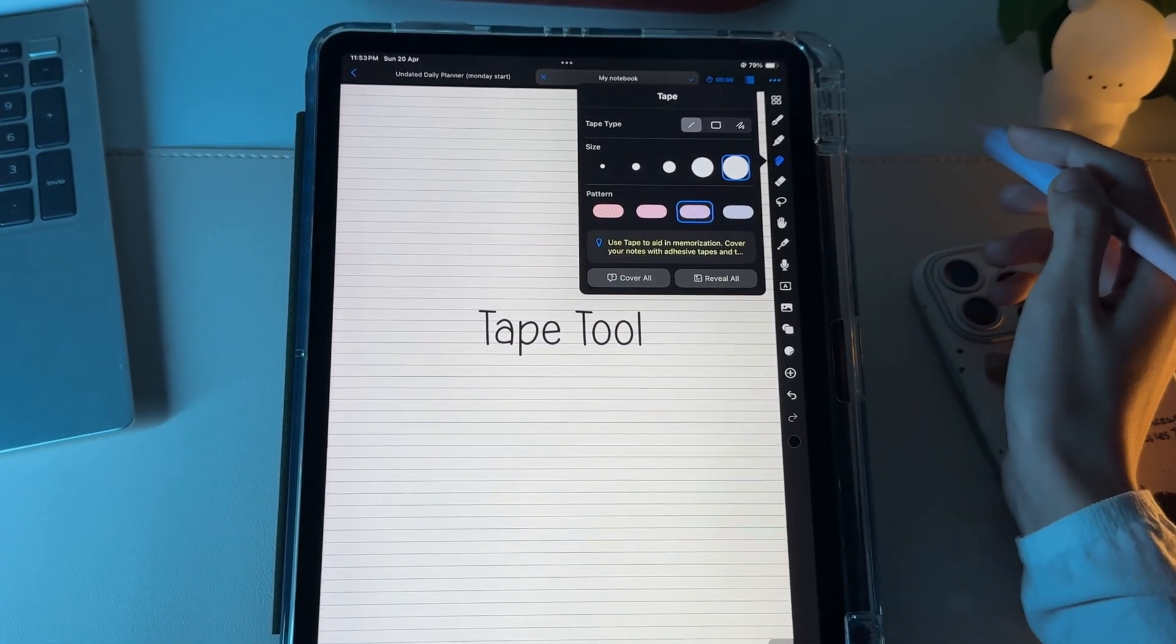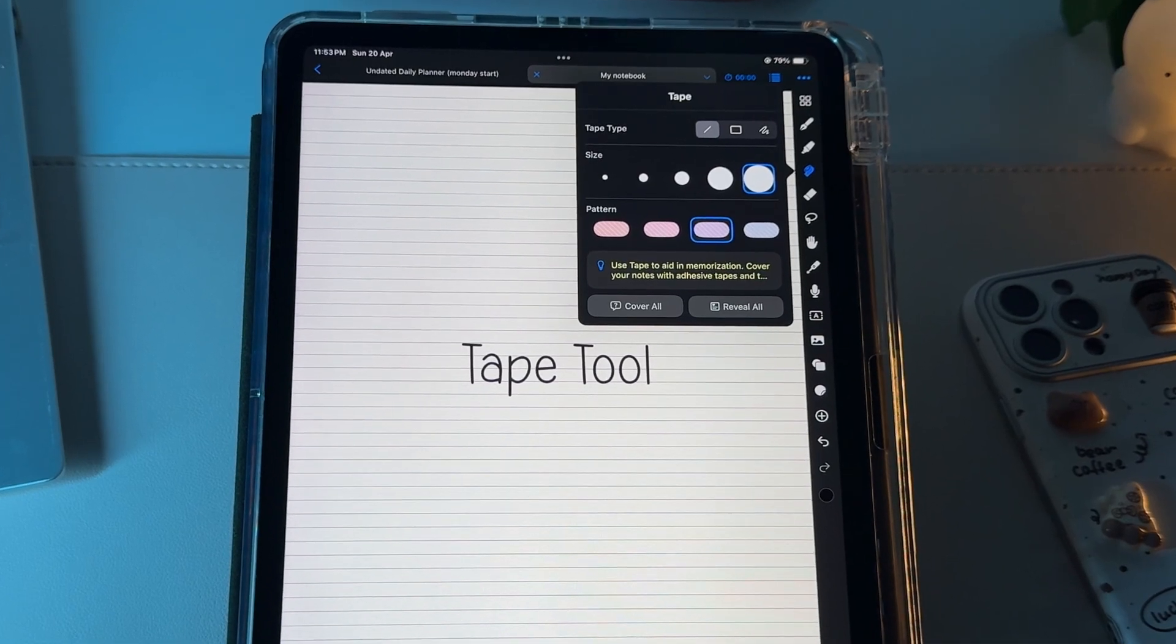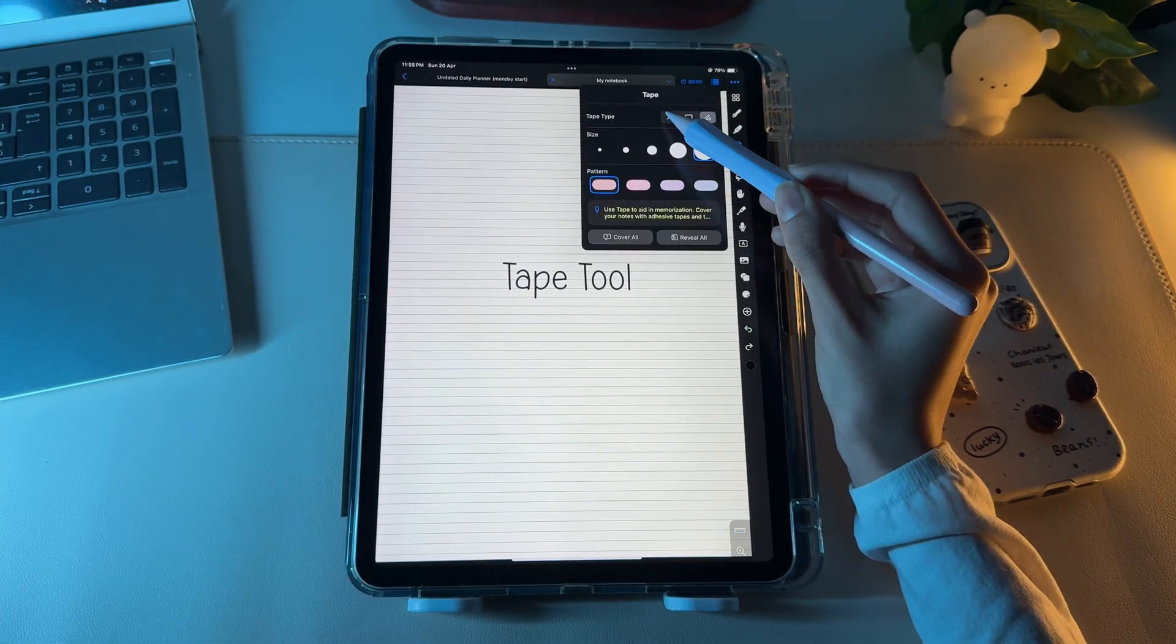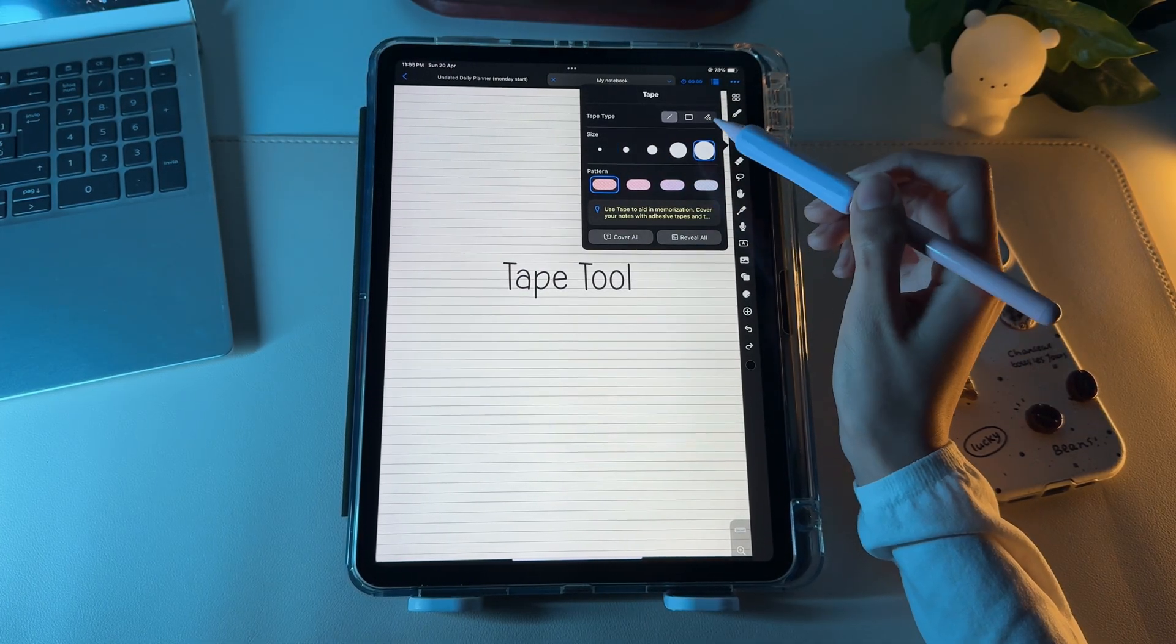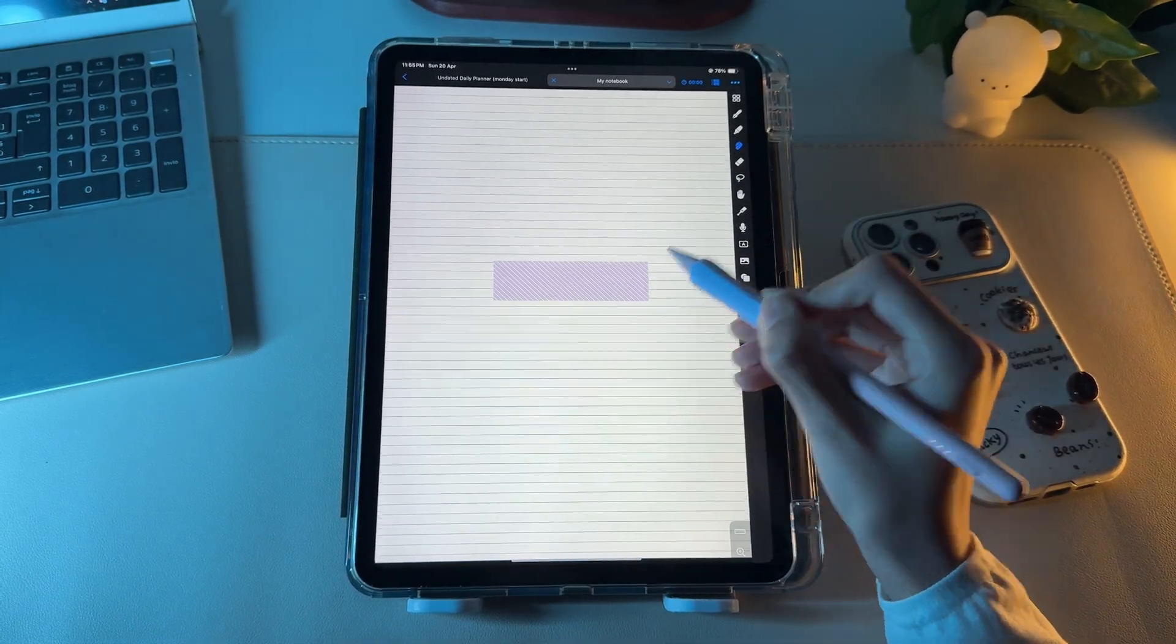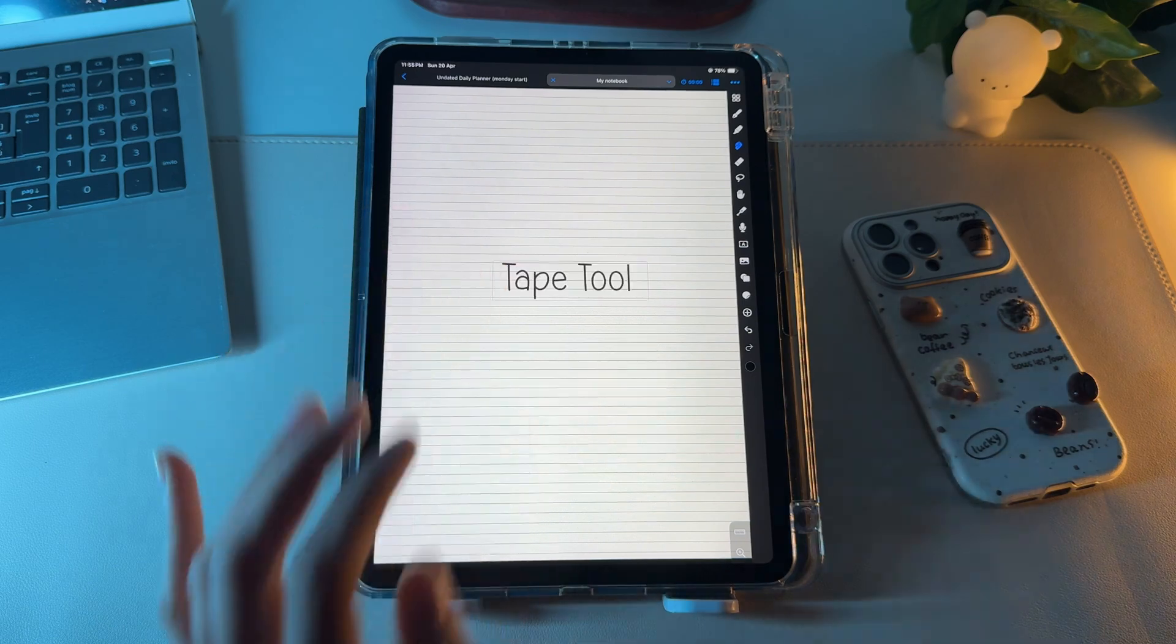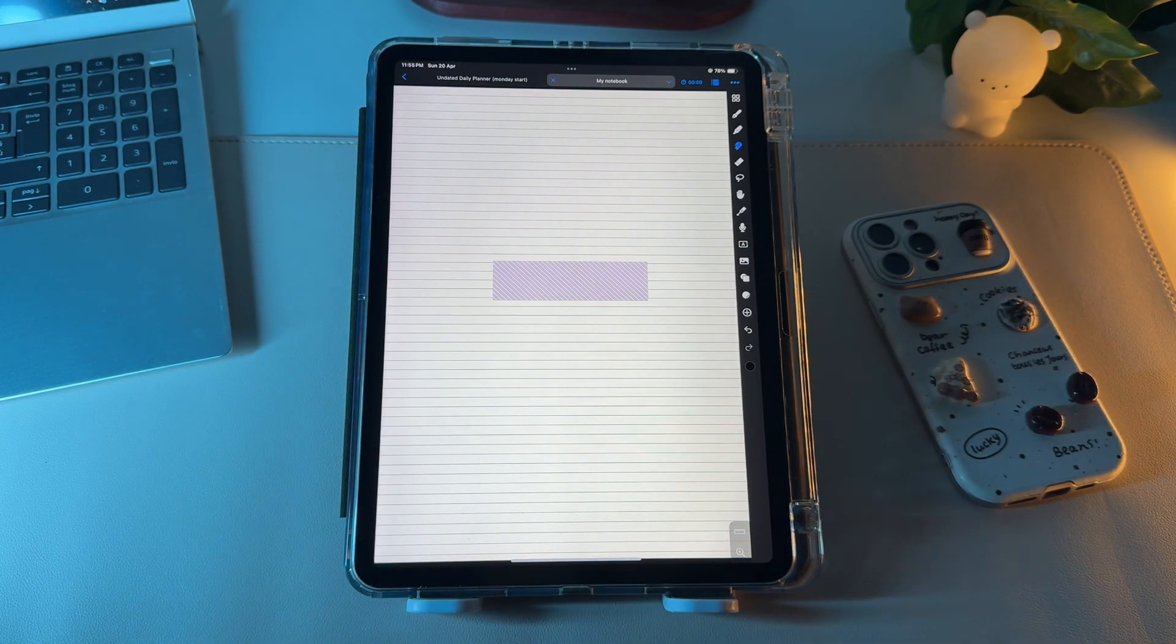I love this feature because you can use it to decorate your pages. Or if you're a student, this tool will help you memorize your studies. So choose the tape type, size, and pattern, and use it onto the text that you want to memorize. It will hide the text. Tapping the tape will let the content behind it appear again. Tap it again and it will disappear.